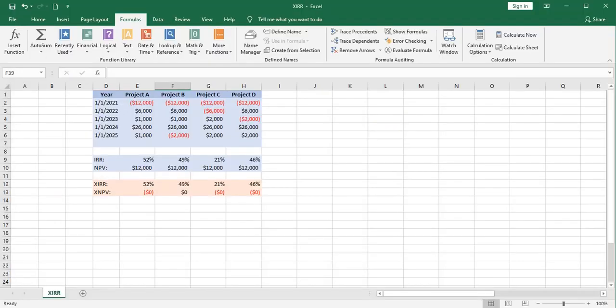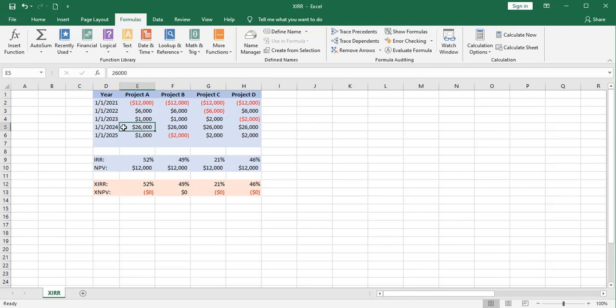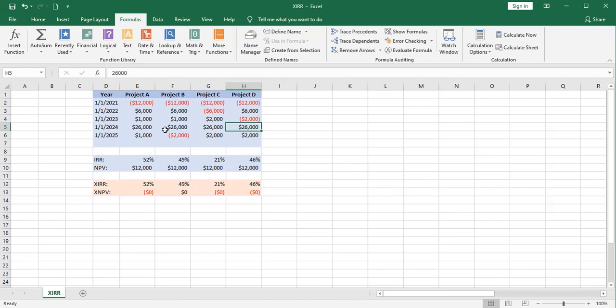I've gotten rid of Project E because some of our functions weren't working with it. But I kept the other four projects. What I'm going to do is I'm going to focus in on this third year cash inflow. So it's the same all across the board in all four projects, and it's pretty big.